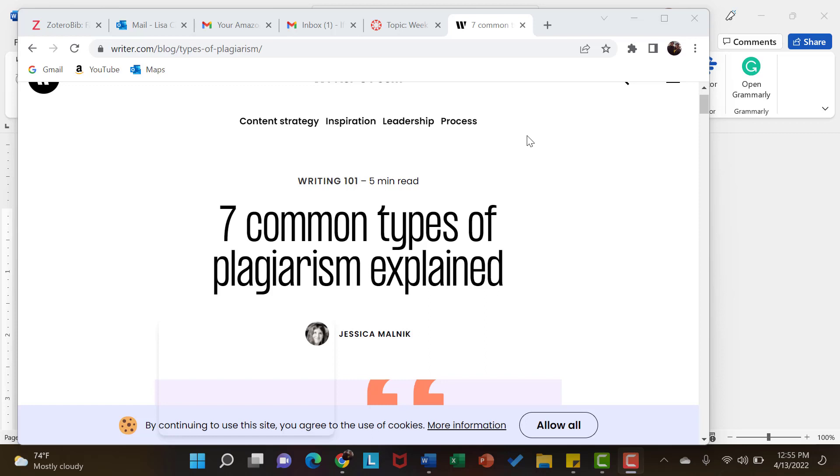So what I wanted to do with you is to show you how to take an article that you find online and turn that into the APA citation. So here in front of us you will see an article that I pulled up quickly to explain the seven common types of plagiarism.